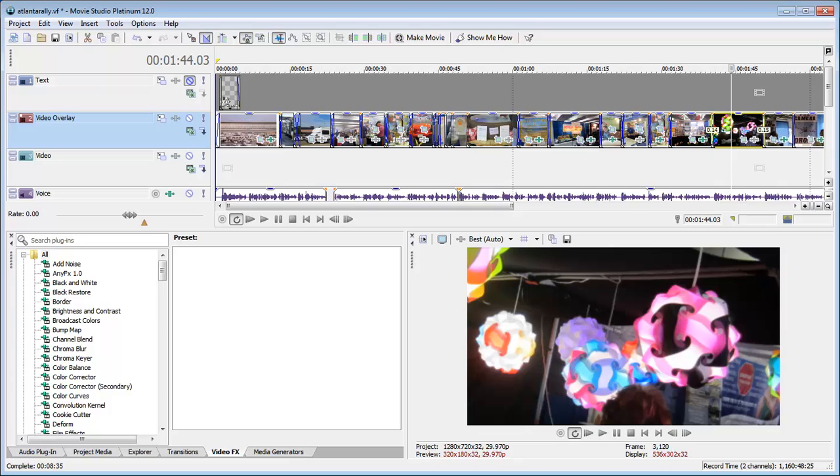Now you probably want to use these settings for all the videos that you do because they're going to give you the best results with the smallest video file. Let me show you what I mean.